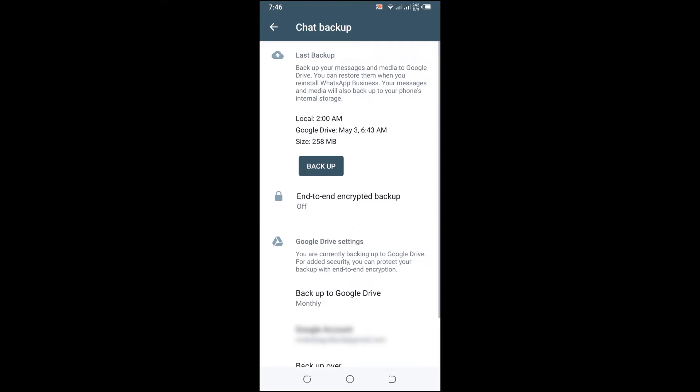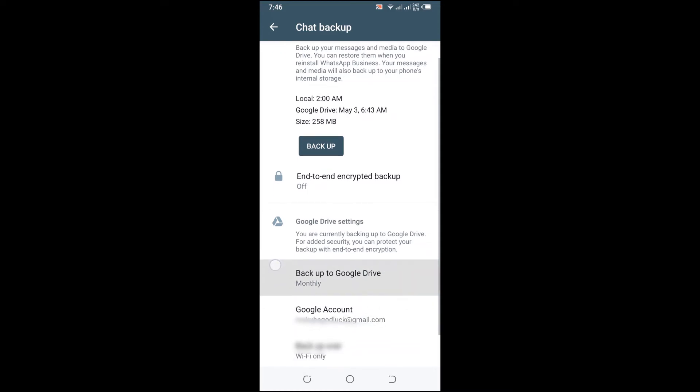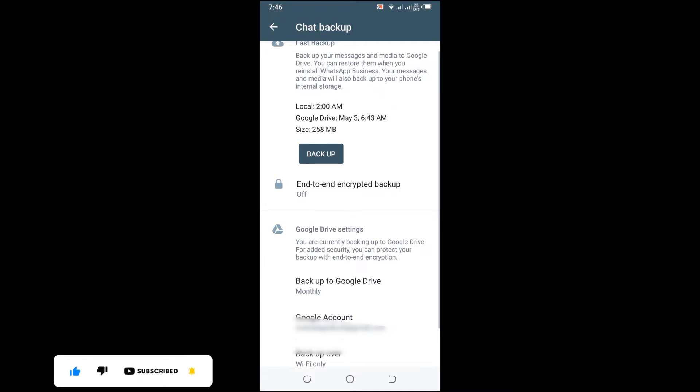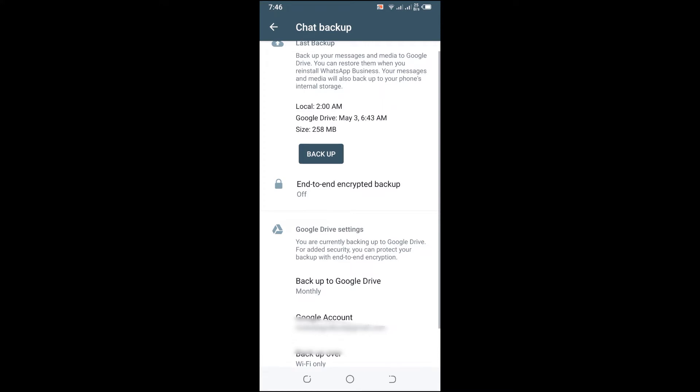If you want to back up your account, you simply need to insert your Google account. That is, you are going to link your WhatsApp account with your Google account. After that, simply click on Backup to Google Drive.